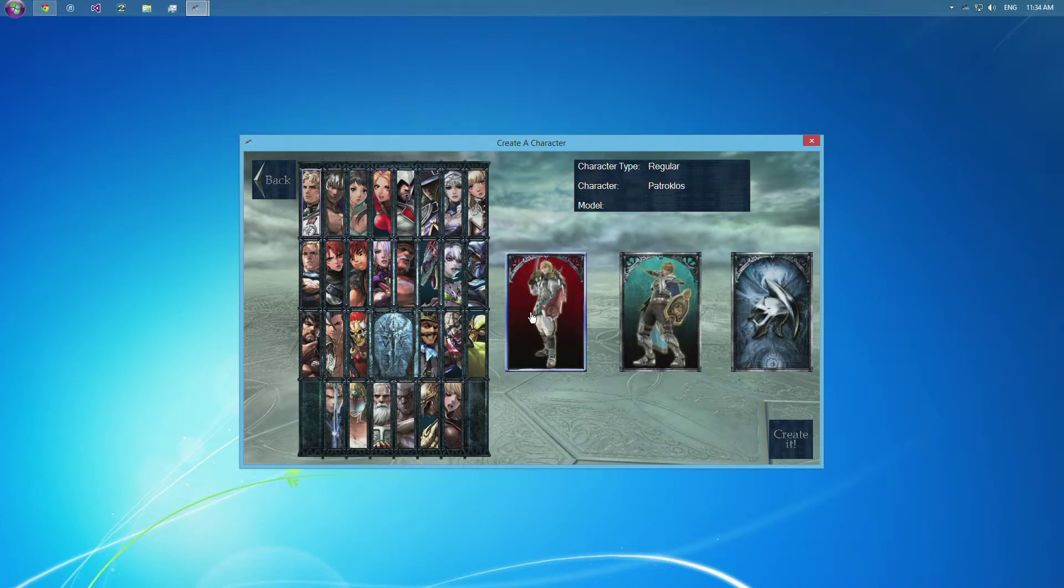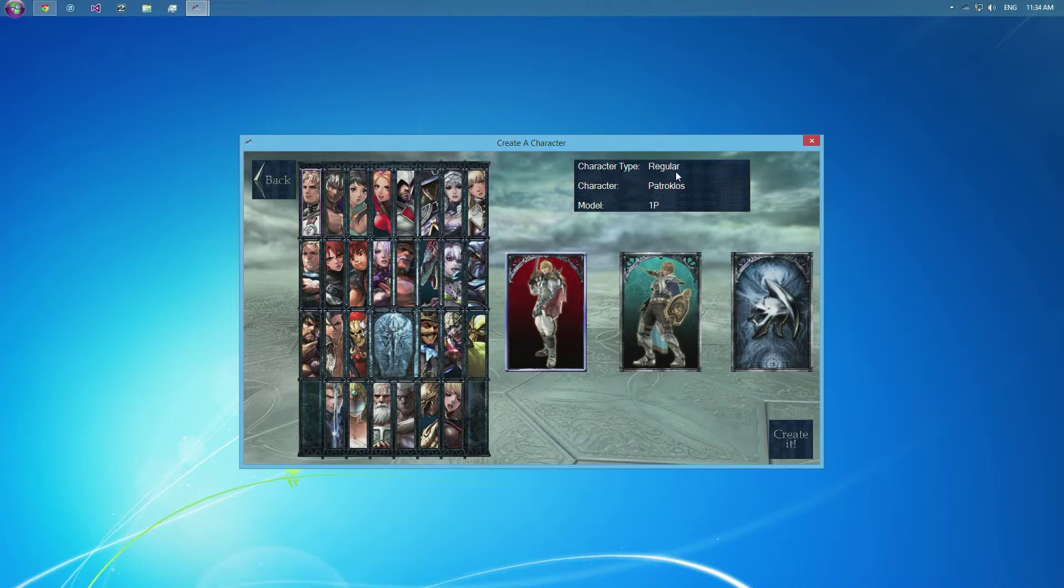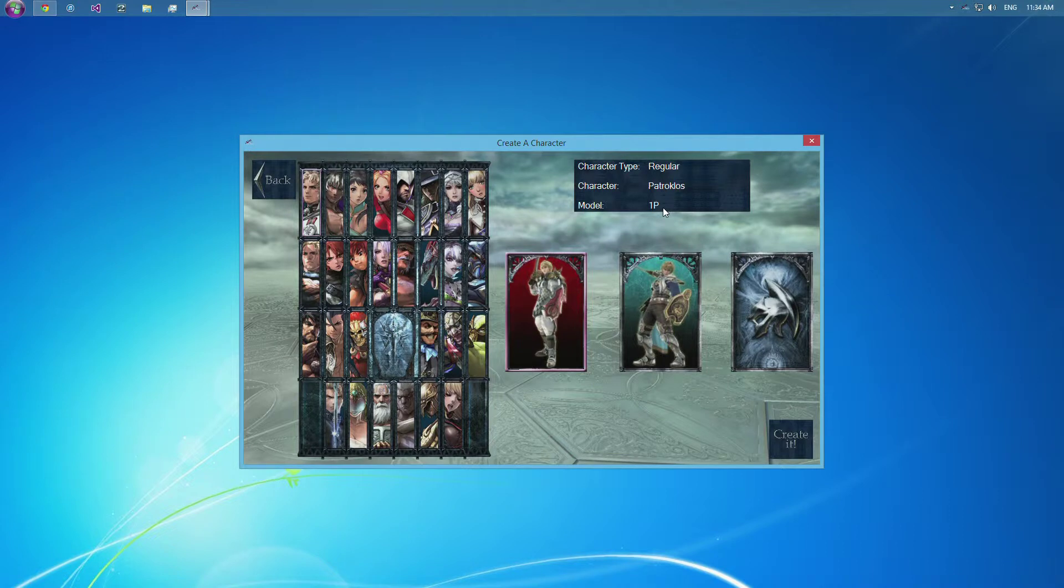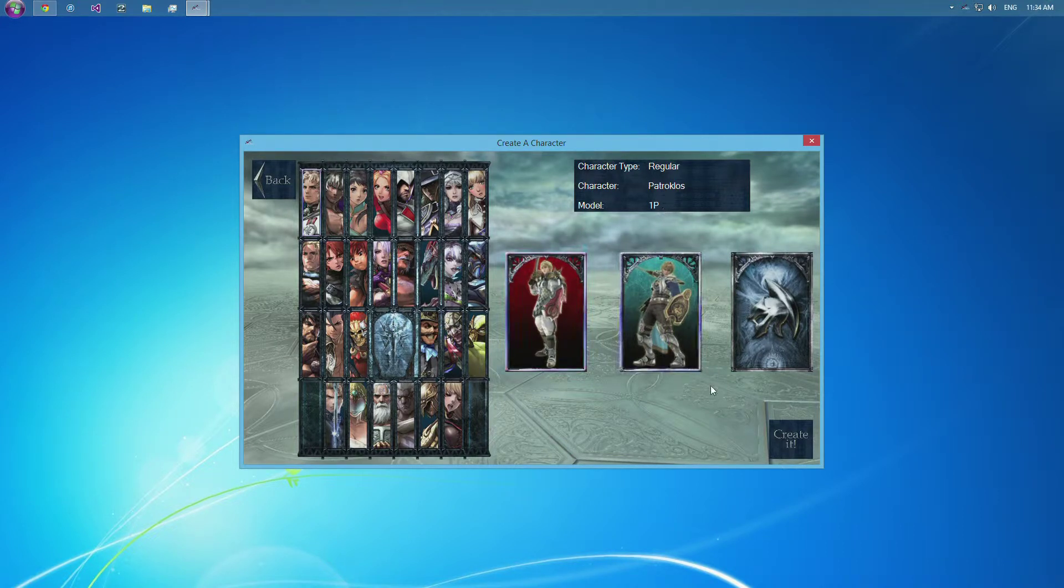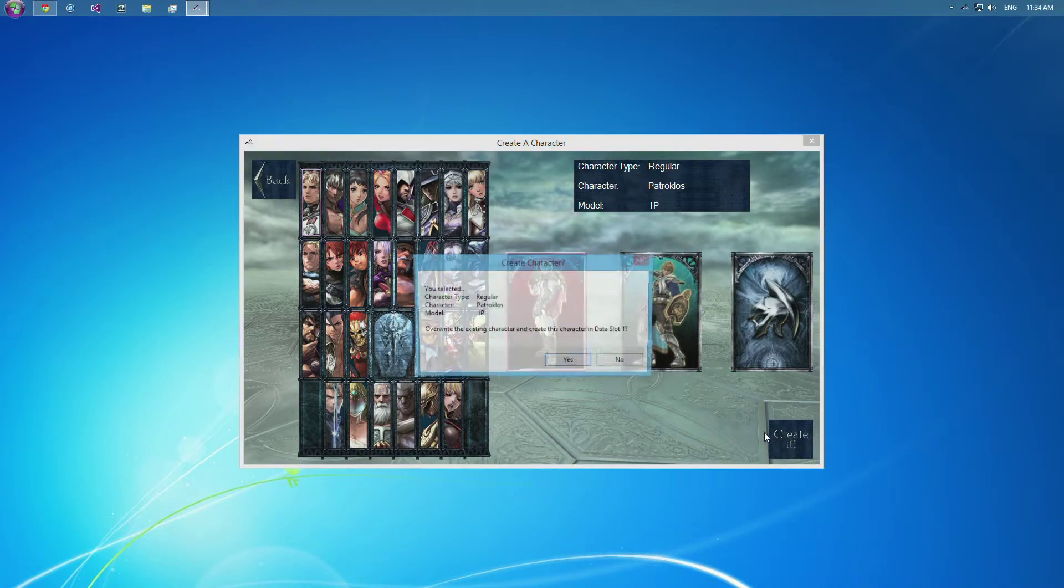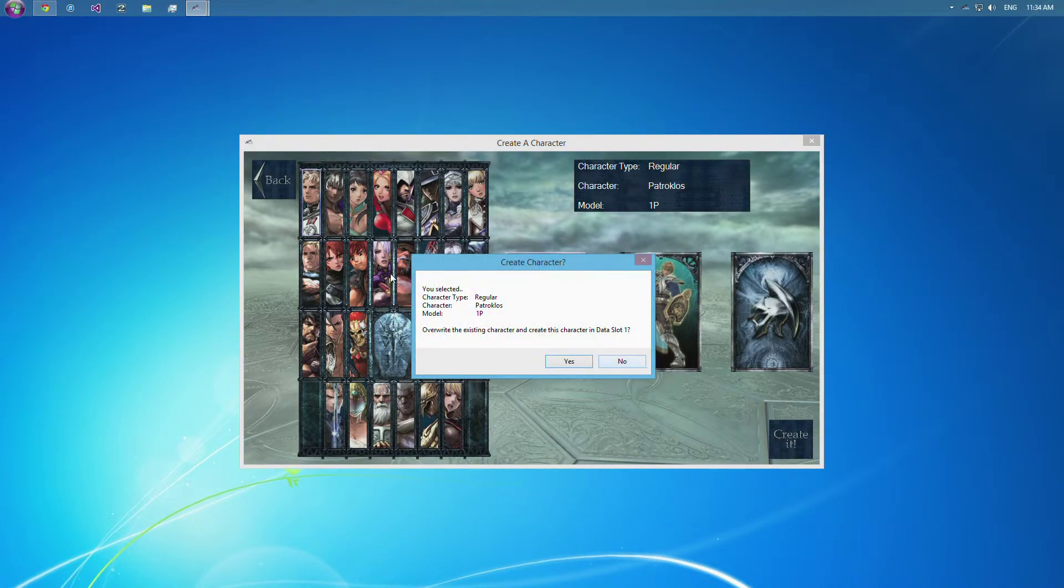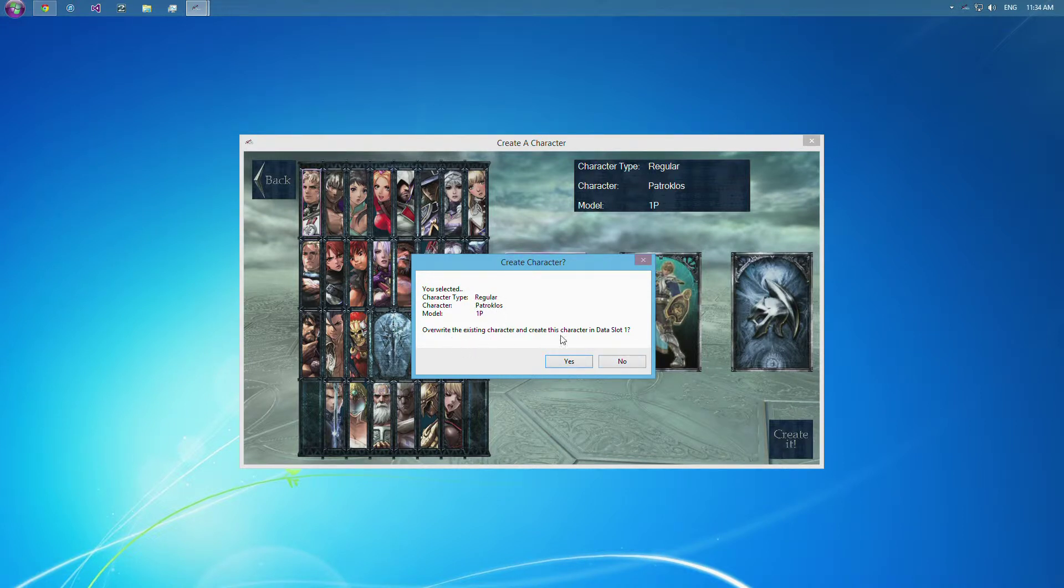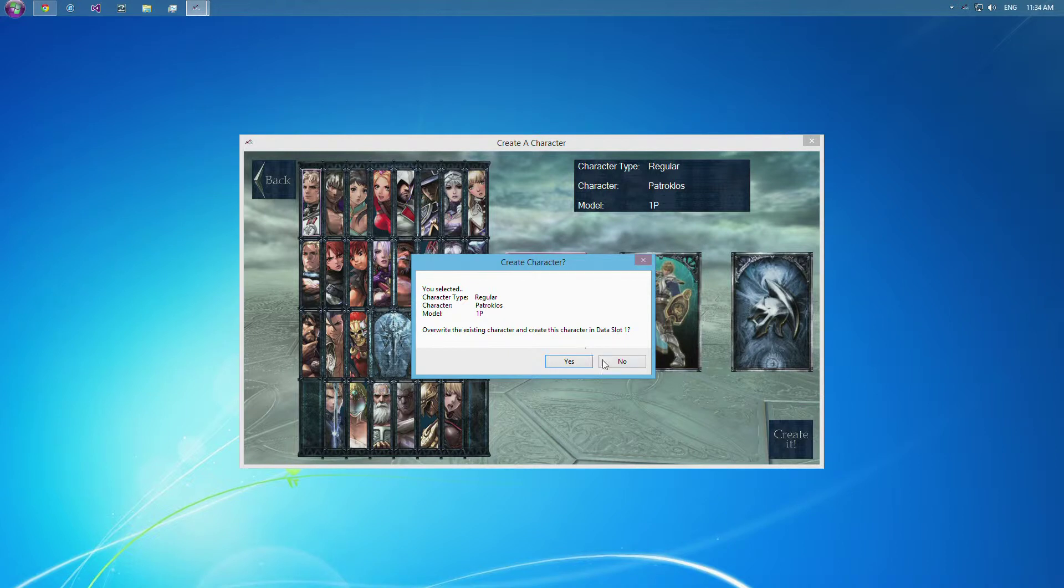And yeah, so when you select it, it'll say the character type is regular, which is the Soul Calibur cast. The character you selected is Patroclus, and you want to make his one player. So if you were to create it, it's going to ask you if that information is correct, and if you want it to go in data slot 1. And it'll overwrite that character.